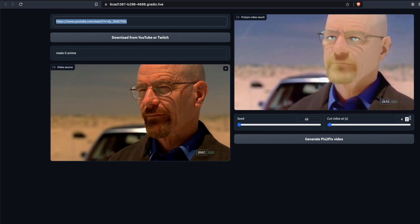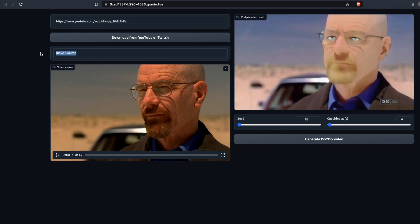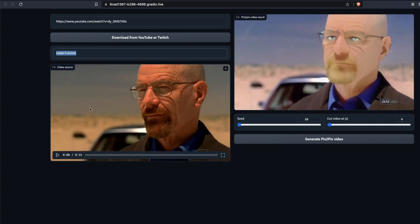You can set the seed value for reproducibility, by default it's at 69. If you want to change it to have a different look you can do it. The most important part is the prompt that you're giving. The prompt you give here is going to make a huge difference. Let me actually play this video, this is my input video.